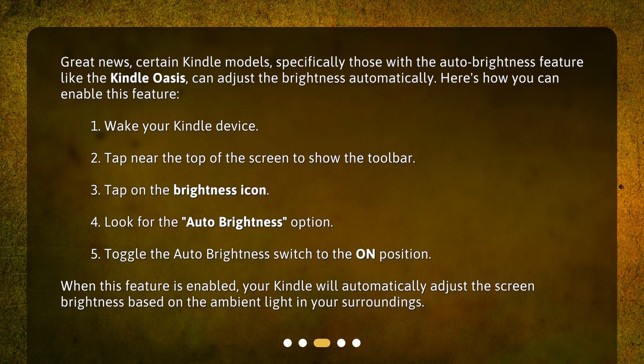Here's how you can enable this feature. 1. Wake your Kindle device. 2. Tap near the top of the screen to show the toolbar. 3. Tap on the brightness icon. 4. Look for the auto brightness option. 5. Toggle the auto brightness switch to the on position. When this feature is enabled, your Kindle will automatically adjust the screen brightness based on the ambient light in your surroundings.